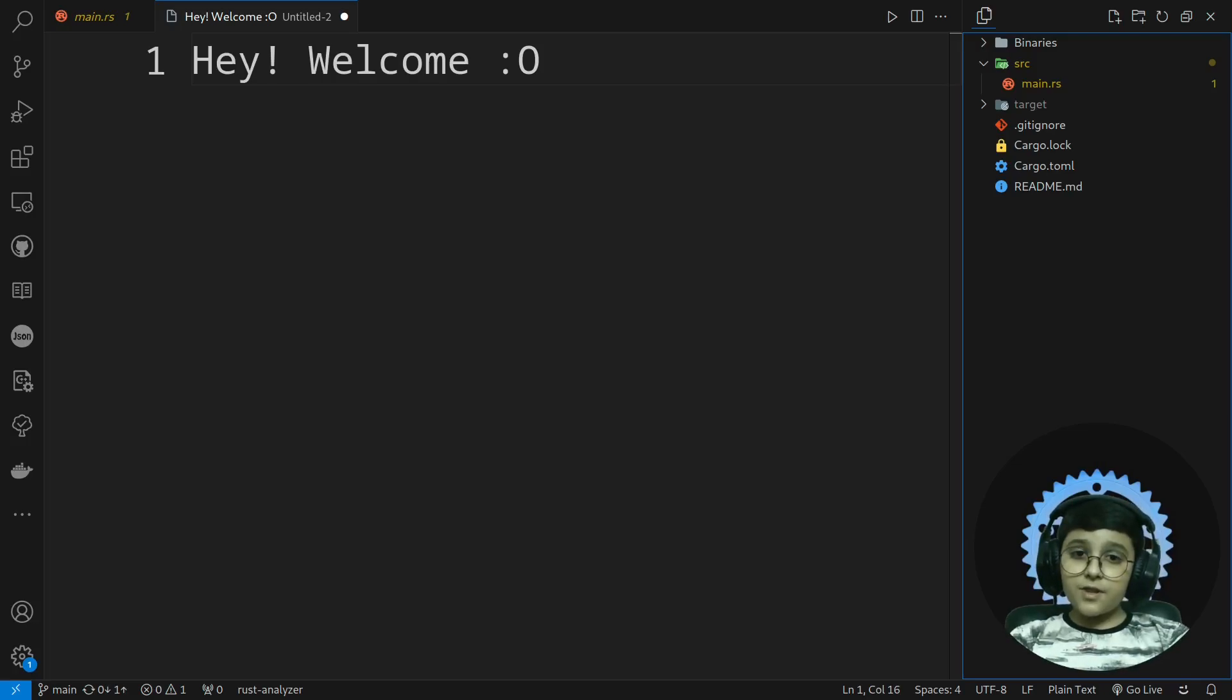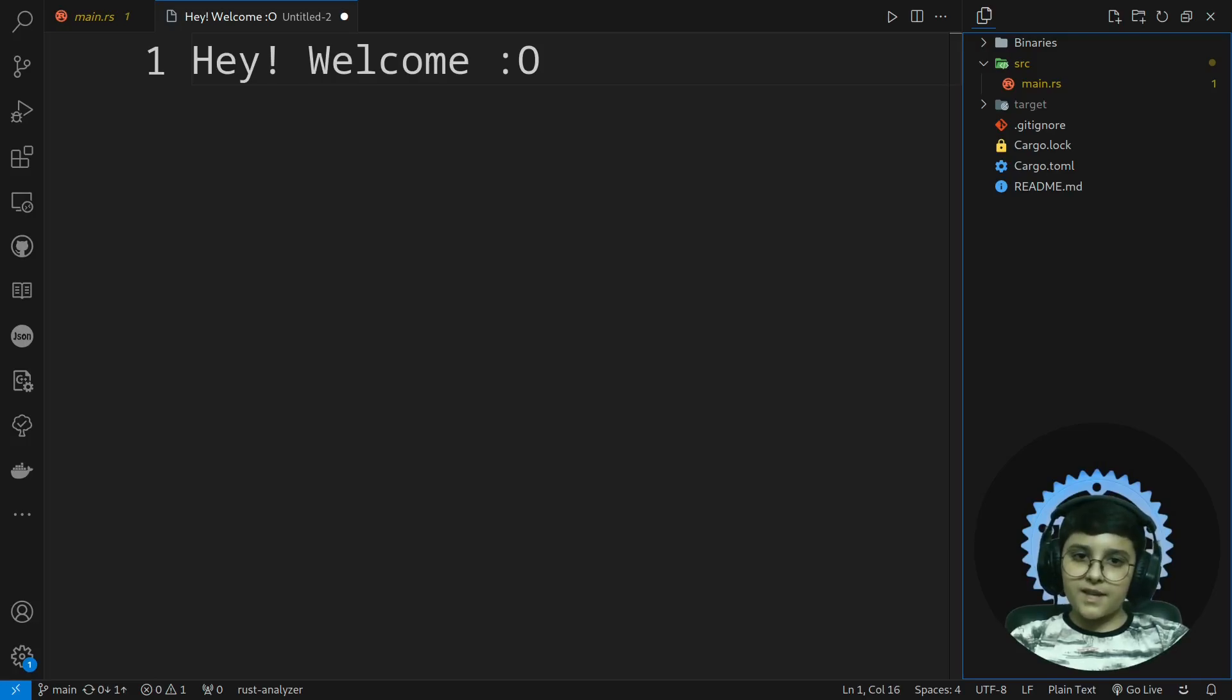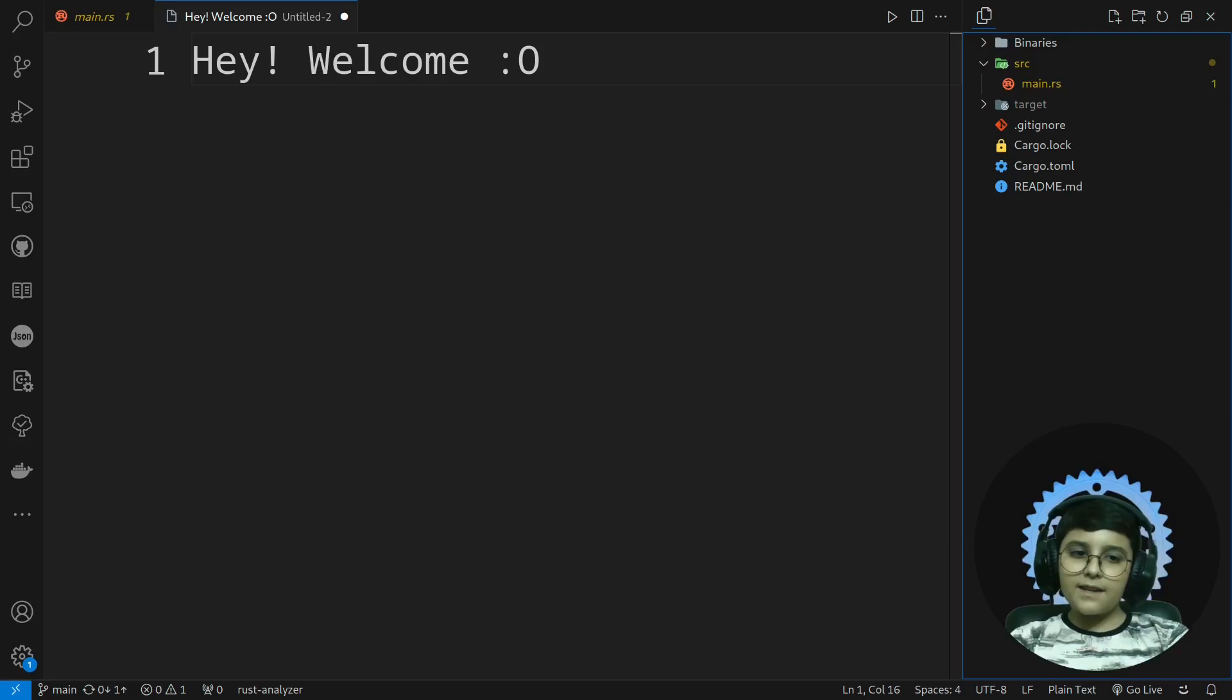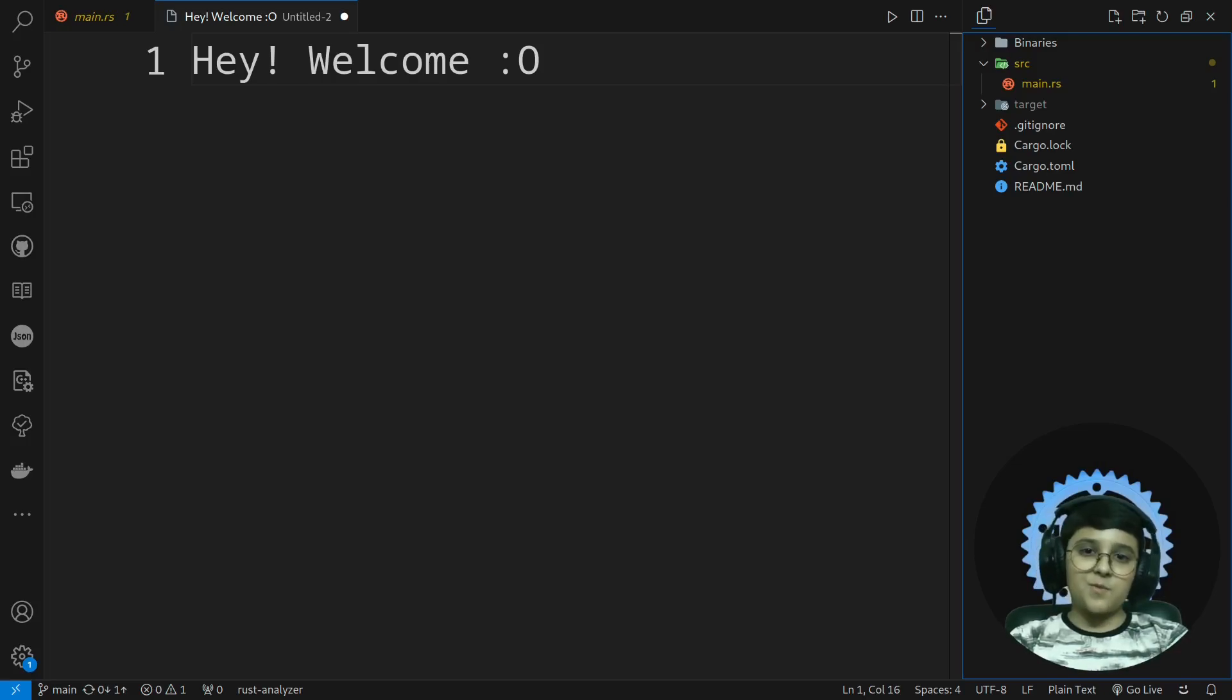This video is different because I'm going to show you my perspective of learning Rust. I mostly use Python for programming, so I'm going to show you a mostly Python programmer's perspective to Rust.